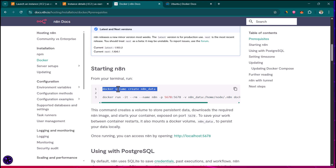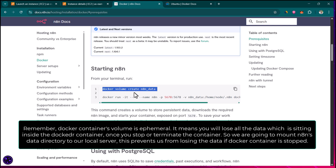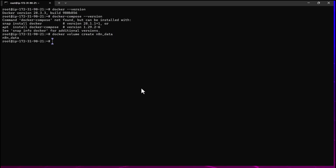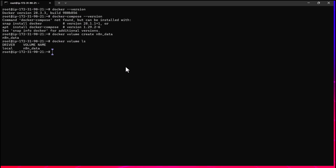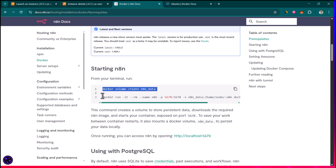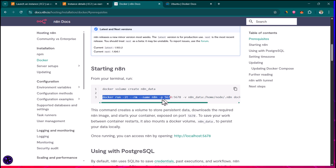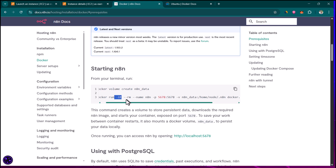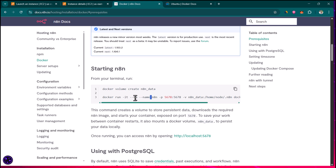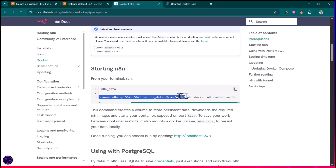First we are going to create a volume. This ensures that when you stop or terminate the Docker container you don't lose your data. Let's run the first command — paste it and hit enter. The Docker volume has been created. You can run docker volume ls to see it, and here you can see a volume called n8n_data. Now in the next step we run the Docker container using the docker run command. The -it flag makes it interactive, and --rm means if you stop the container it will be removed.